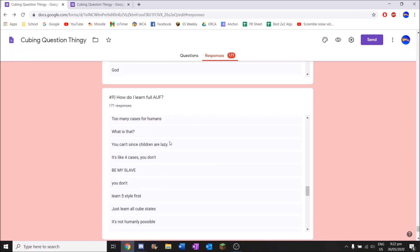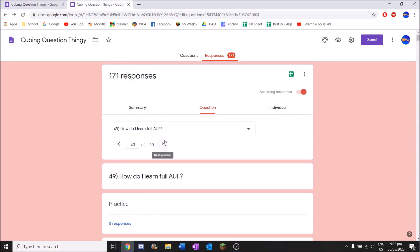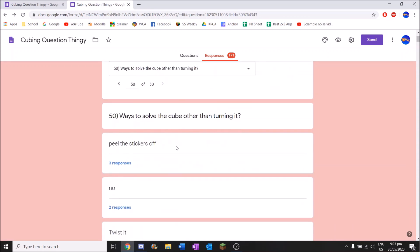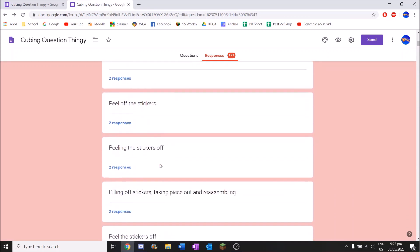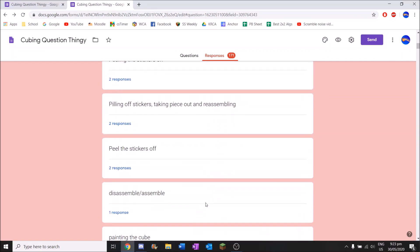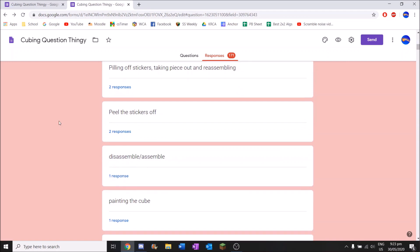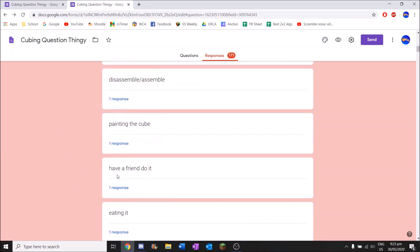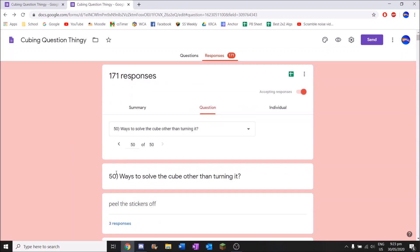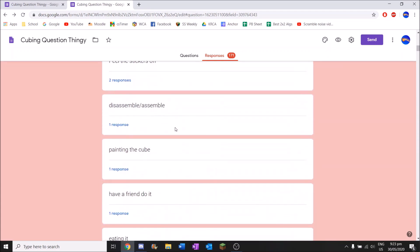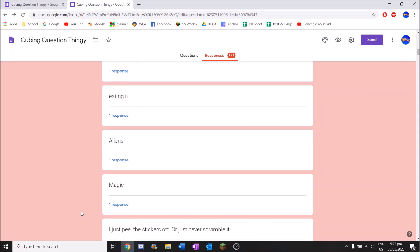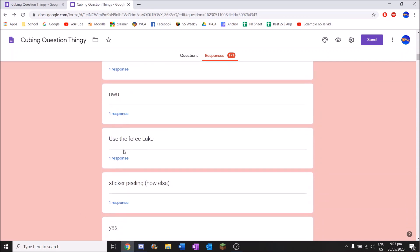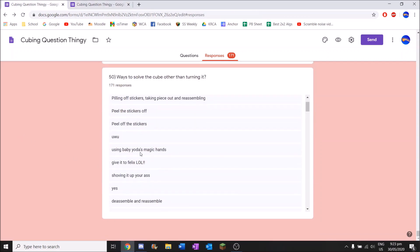Now we've reached a final one. This has been a while. Ways to solve the cube other than turning it. Top answer will probably be I don't know or yes. Oh no it's not. Peel the stickers off. Okay. I felt like that was too long to actually have this top answer. Then no. Twist it. Peel off the stickers. Peeling the stickers off. Peeling off stickers. Take pieces out and reassembling. Peel stickers off. Painting the cube. That's new I guess. Have a friend do it. I mean they're still turning it. But I guess I did say - not you turning it. So technically they're still not right. Eating it. Will that solve it though? Maybe. Smash it on the ground and fix it.